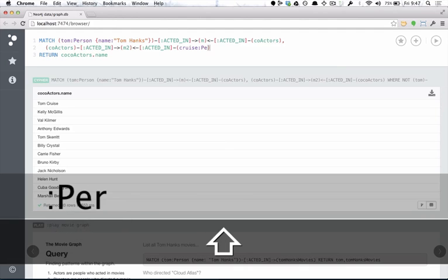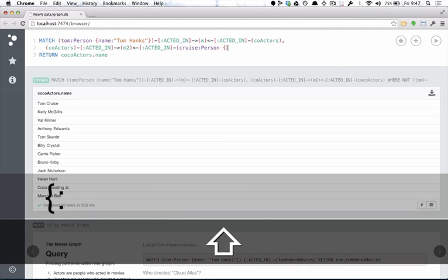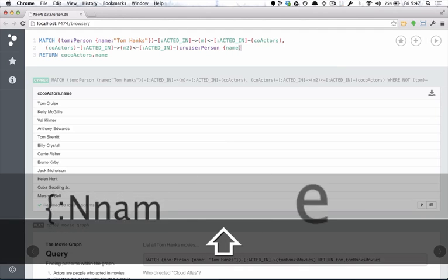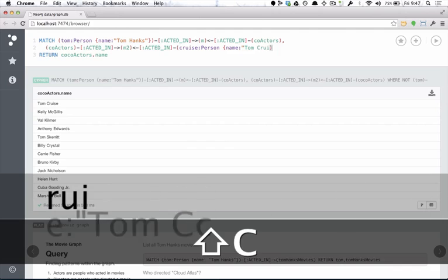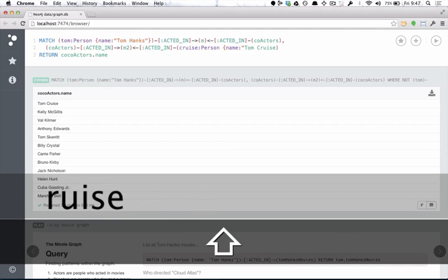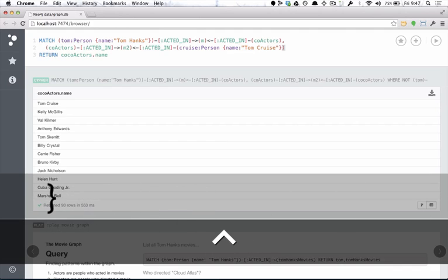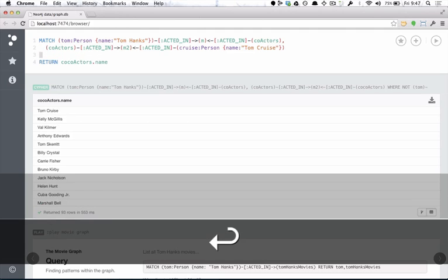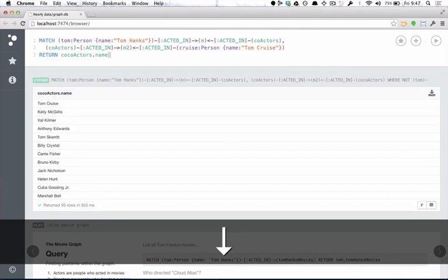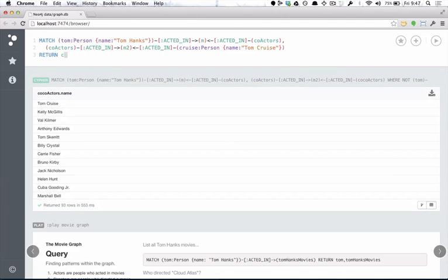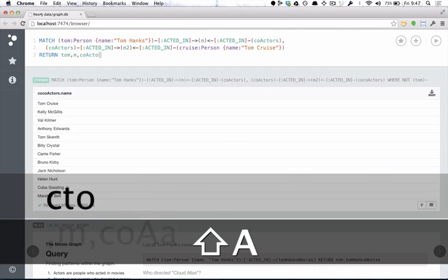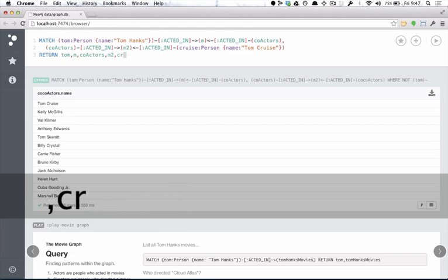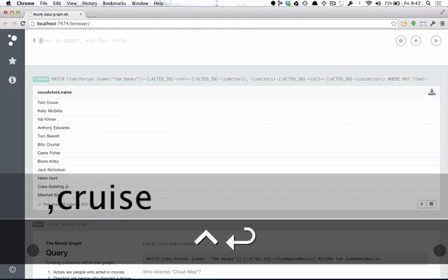At the end of the query, we'll change. We'll look for Tom Cruise as a person. Okay, so his name is Tom Cruise. And then instead of returning these actor names, we want to find all the movies that are in between the two Toms. So we'll return Tom, his movies, the co-actors in between them, their movies, and then of course Tom Cruise.